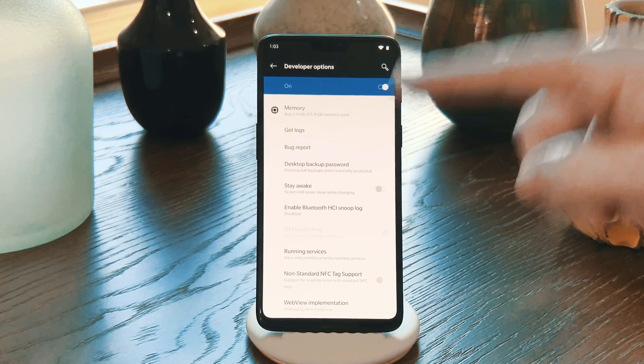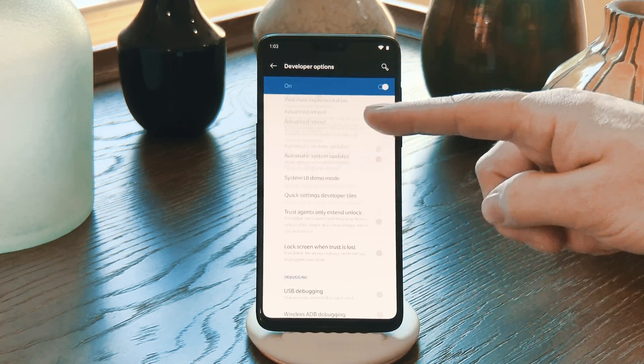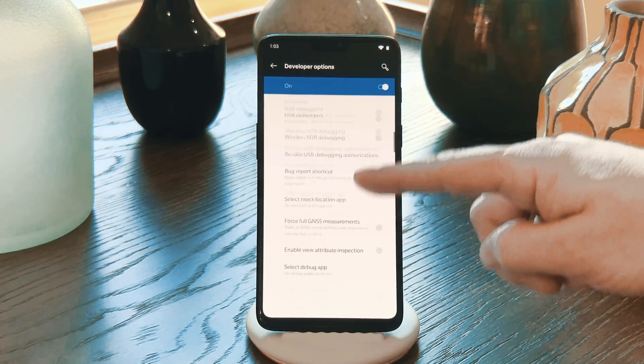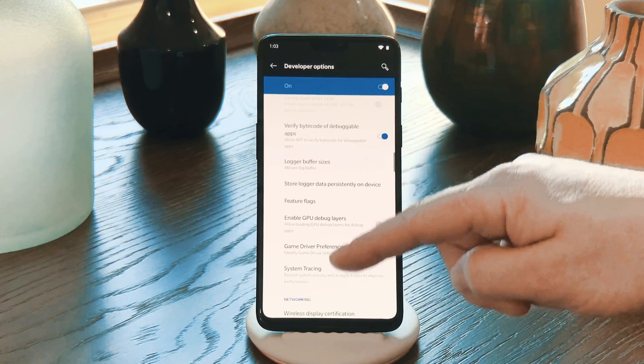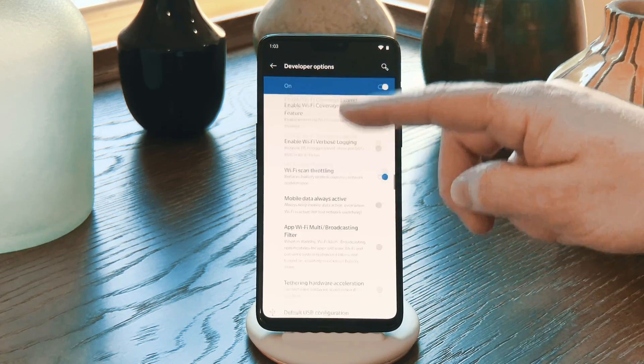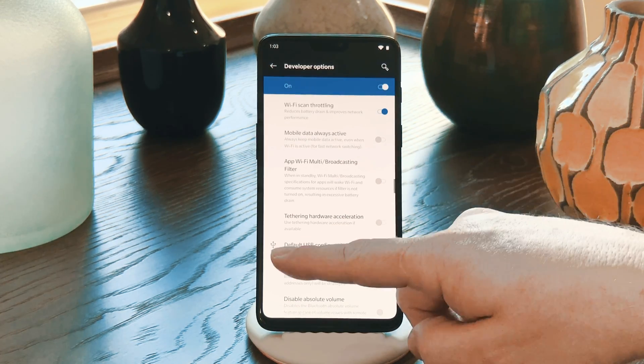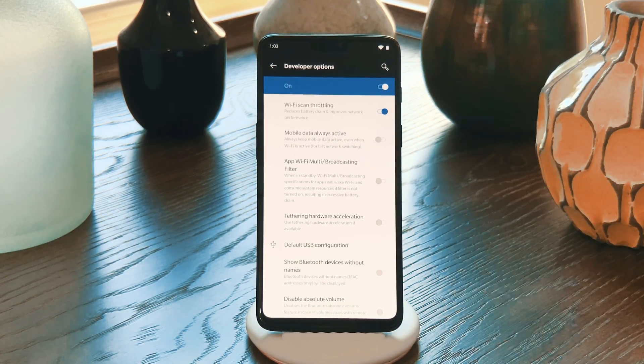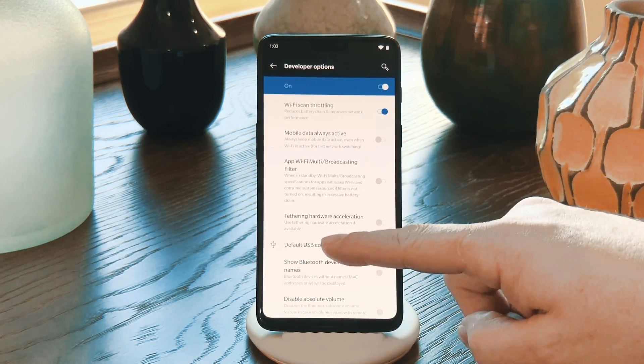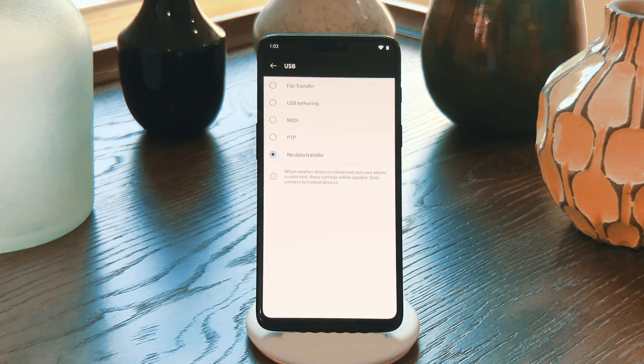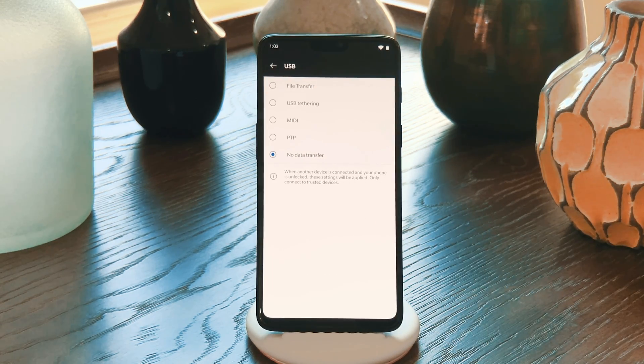Once inside, you'll have to scroll down a bit because there's a ton of settings in here. But about halfway down, you'll find an option with the little USB icon to the left. Go ahead and tap Default USB Configuration.